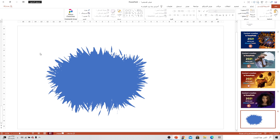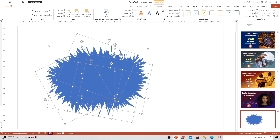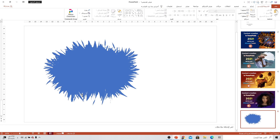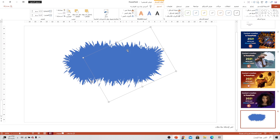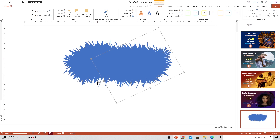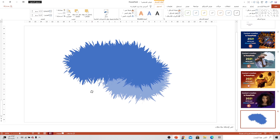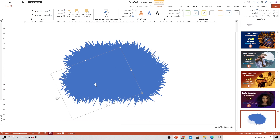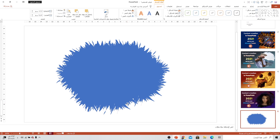رح نحدد كل الأشكال بالضغط على كنترول زائد A، ونعمل عملية دمج لكل الأشكال من قائمة التنسيق. ودمج الأشكال رح نأخذ اتحاد لحتى نطلع شكل جديد. الآن رح نصغر الشكل شوي، وبرجع نأخذ منه نسخة ثانية ونعمل تدوير للشكل. يعني فيك توزع الأشكال بأي طريقة تناسبك.